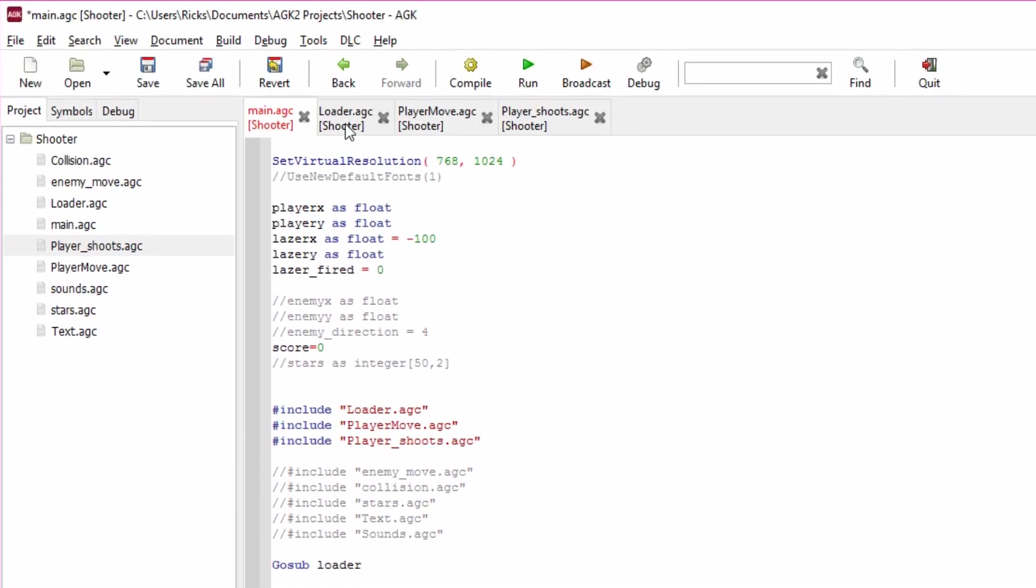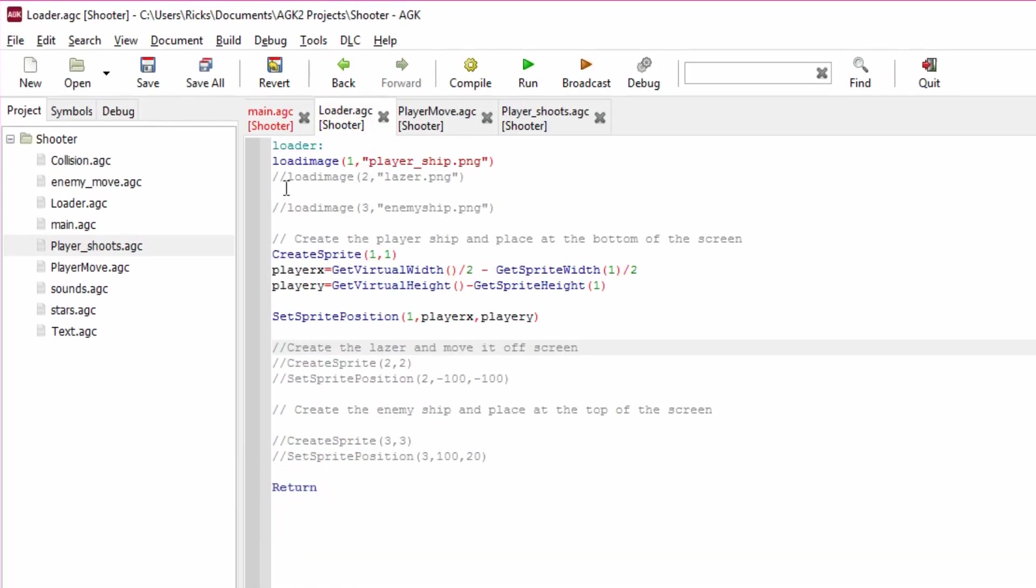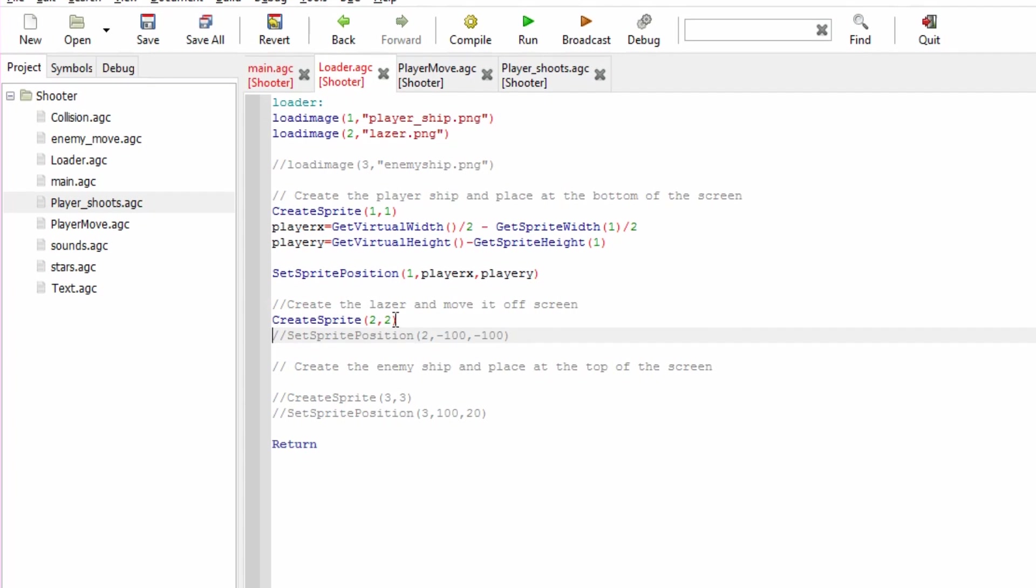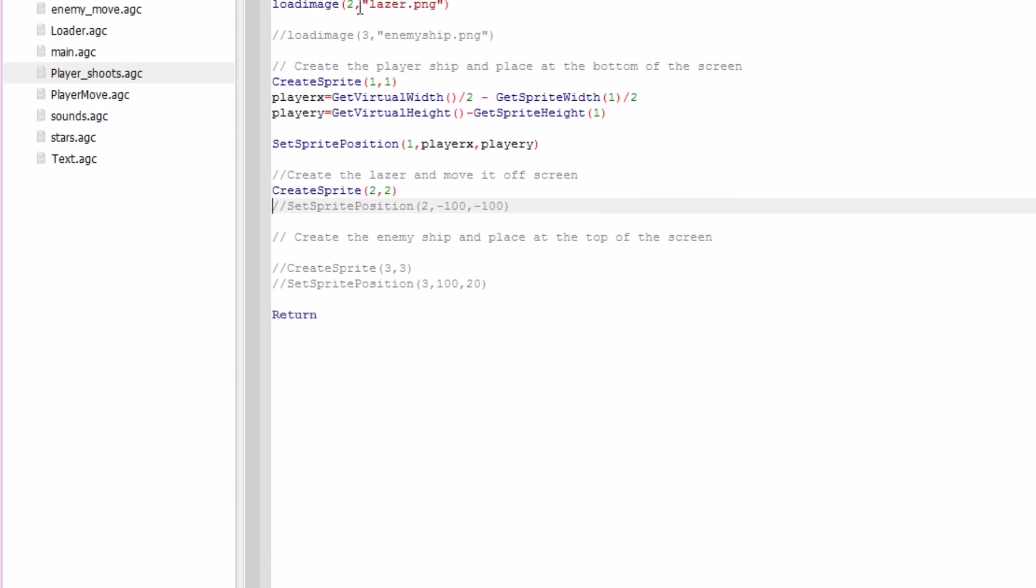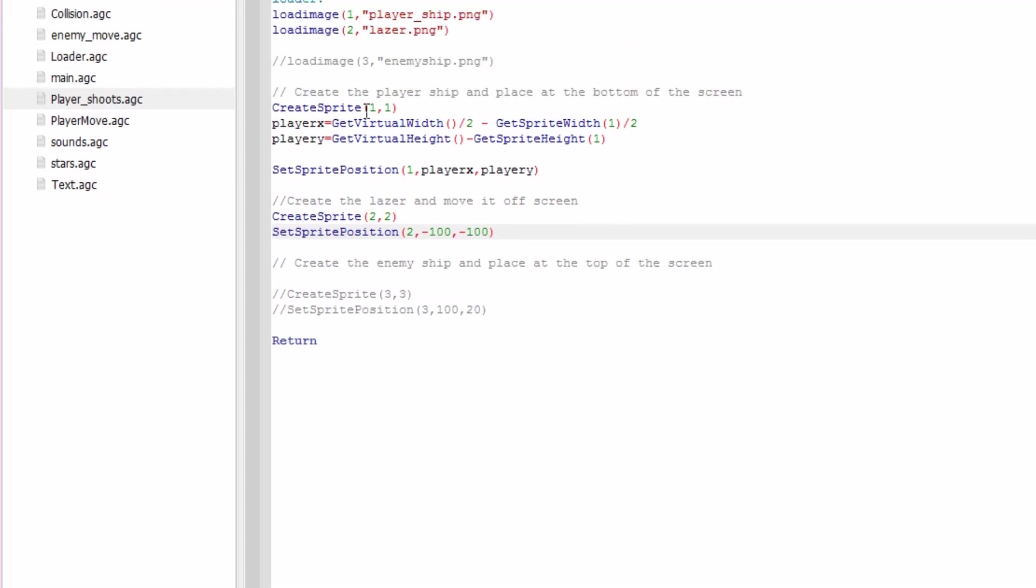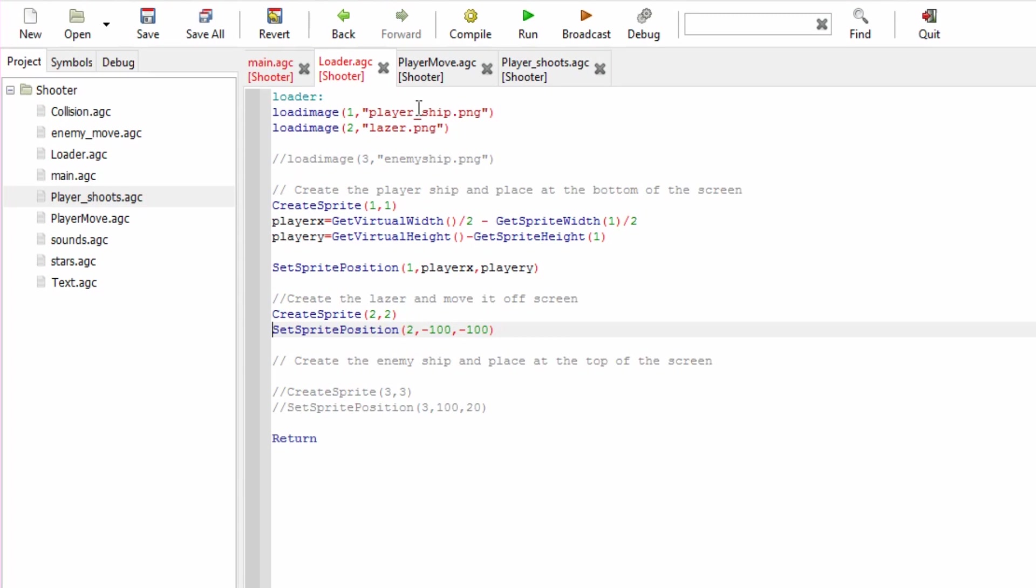Before we do that, we have to go to loader because we're going to load in a laser image. Then we're going to create a laser sprite with CreateSprite, sprite number 2 with image number 2, laser.png. Then we're going to position the laser off screen because we don't want to see it straight away.